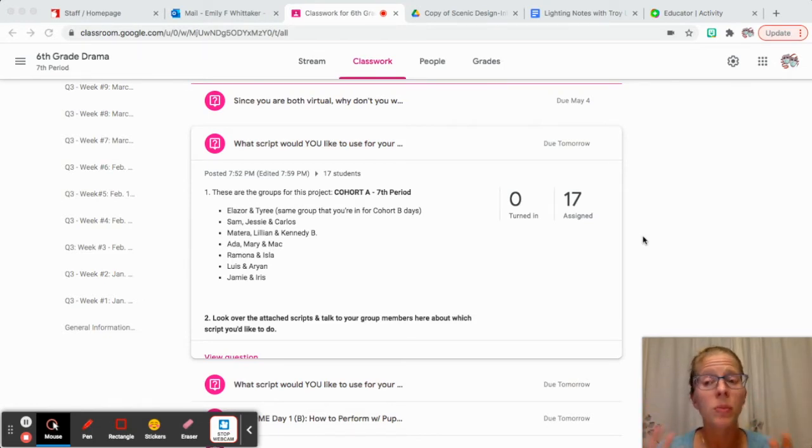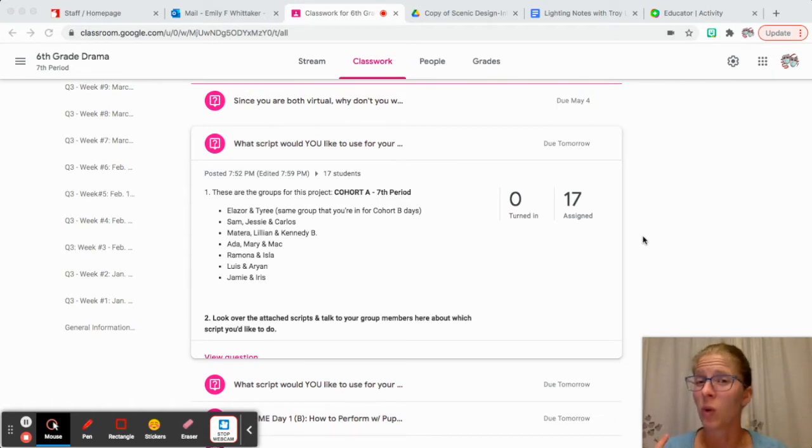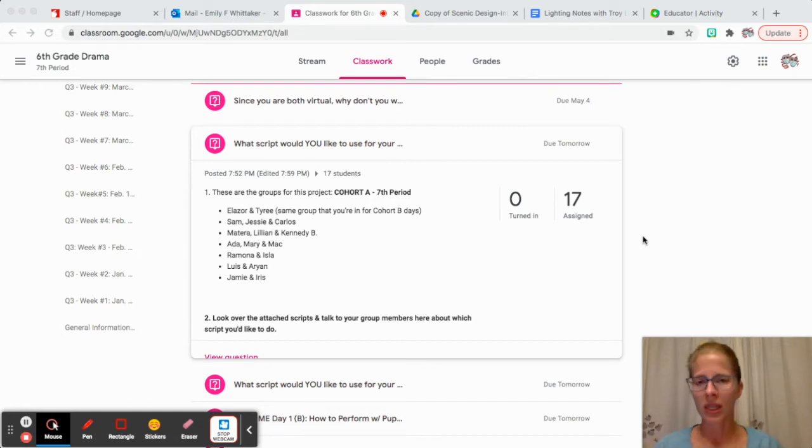When I do that for two periods of sixth grade, I have to make the assignment four times instead of just once, so it really takes time. I hope that this helps you stay a little bit more organized.